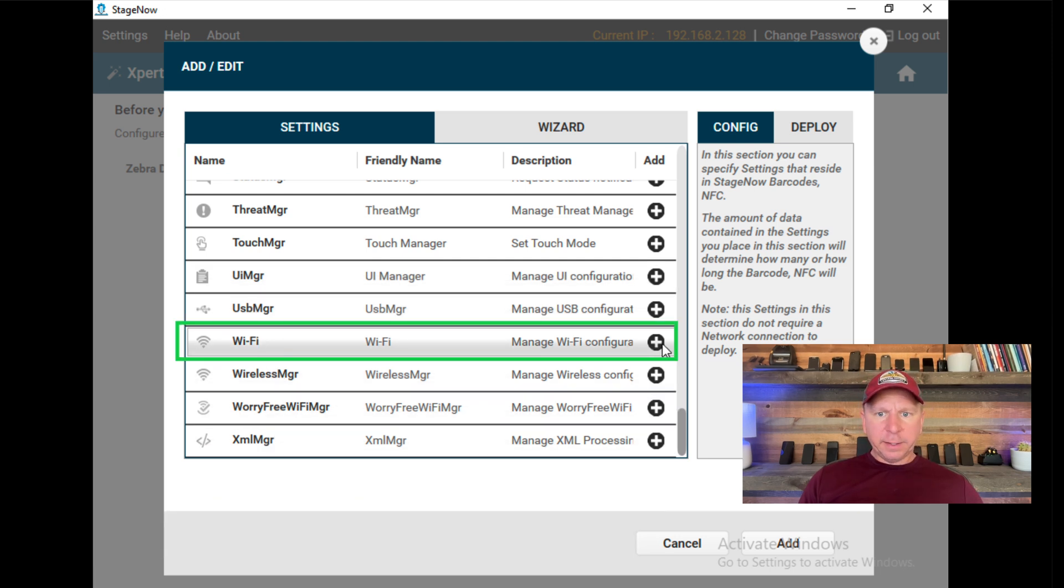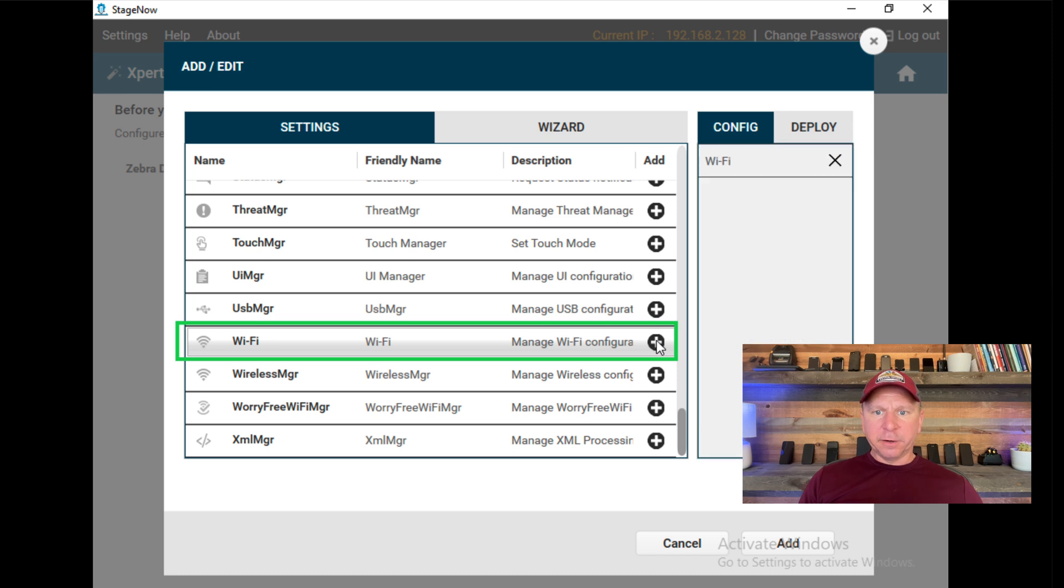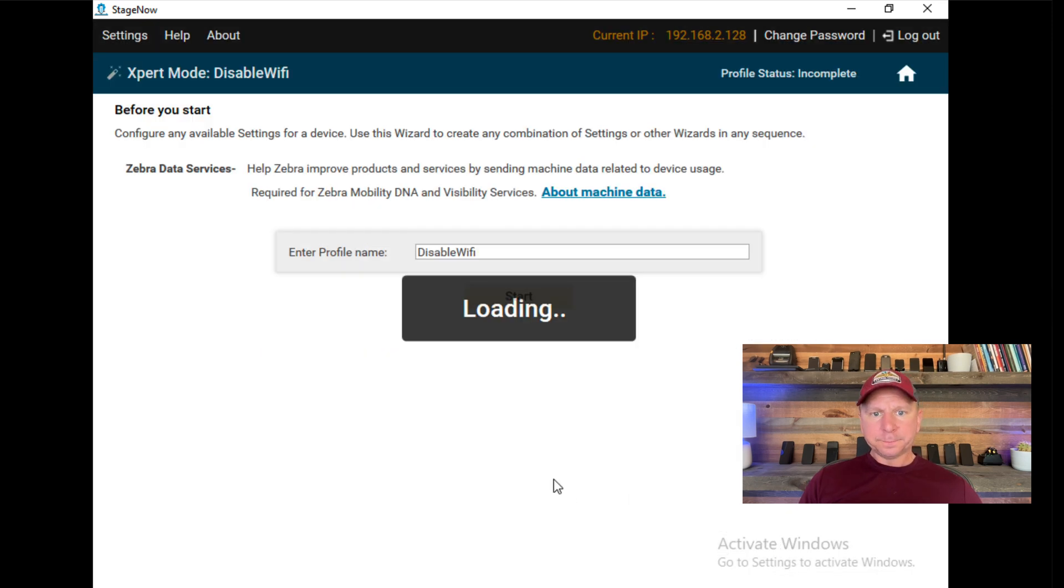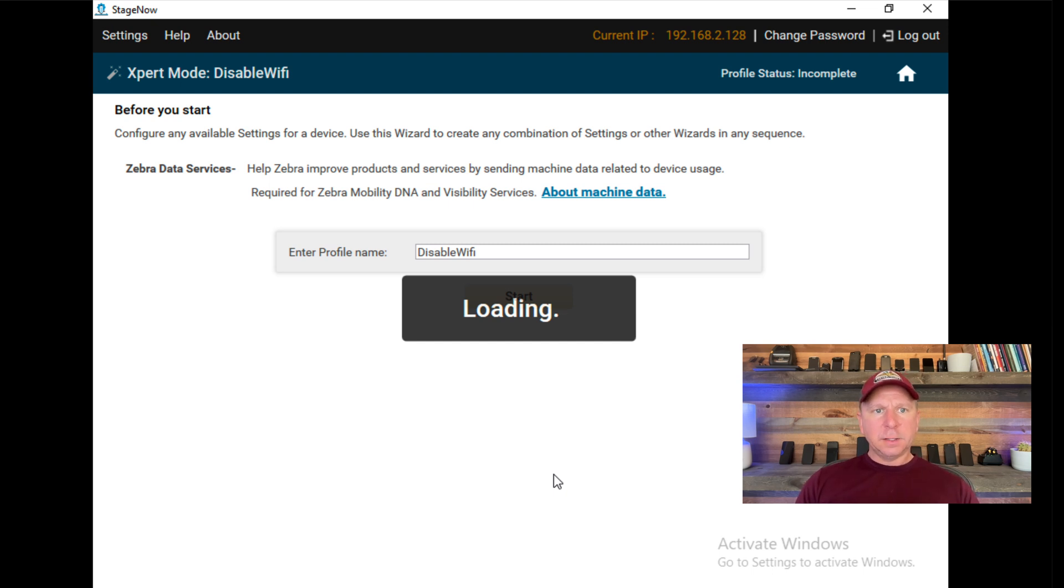I'm going to go to Wi-Fi, add that to my configuration, and you'll see over here in my Config. I'll hit Add, and it's going to pull in those settings so I can go configure various options of that.